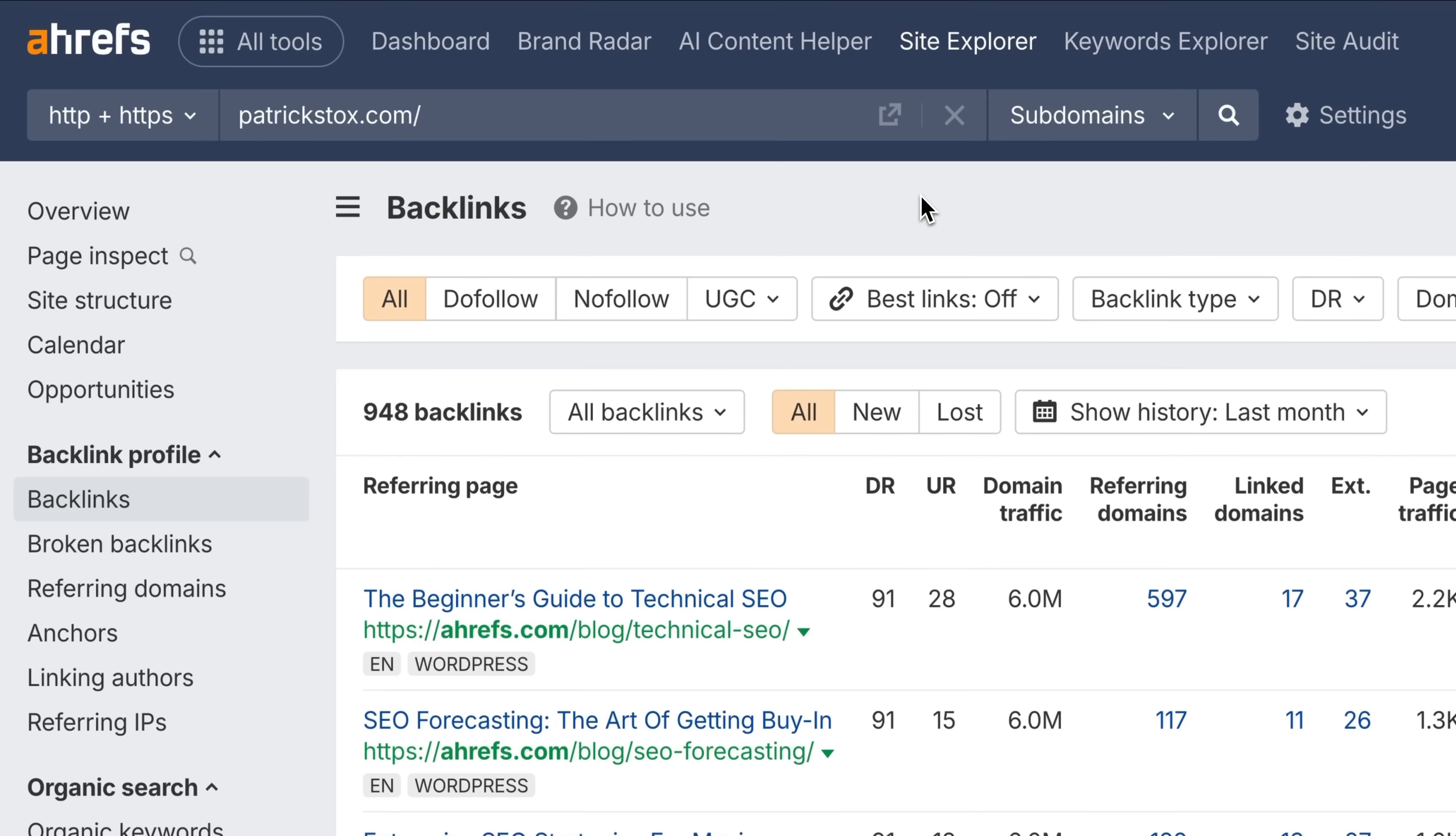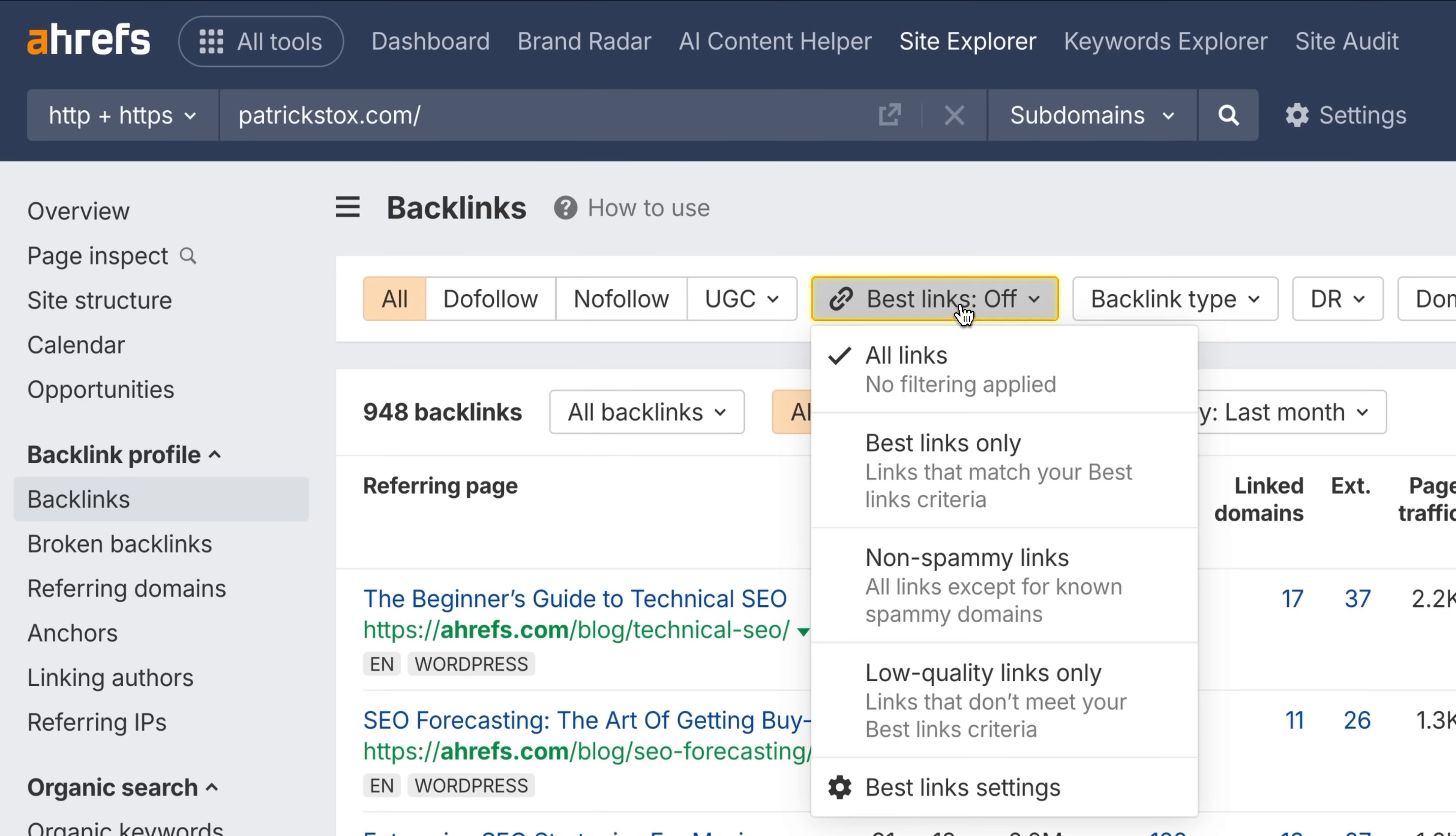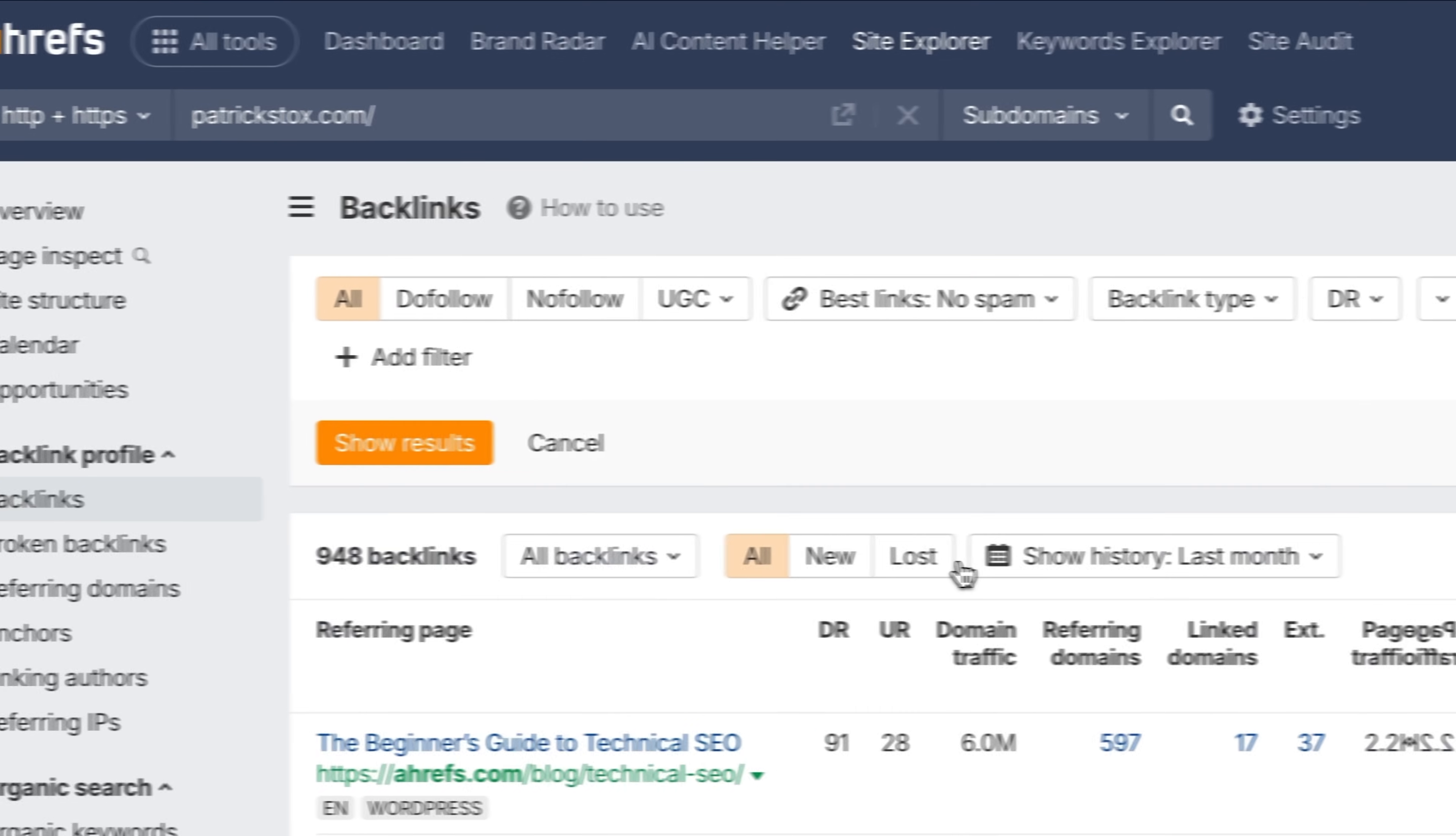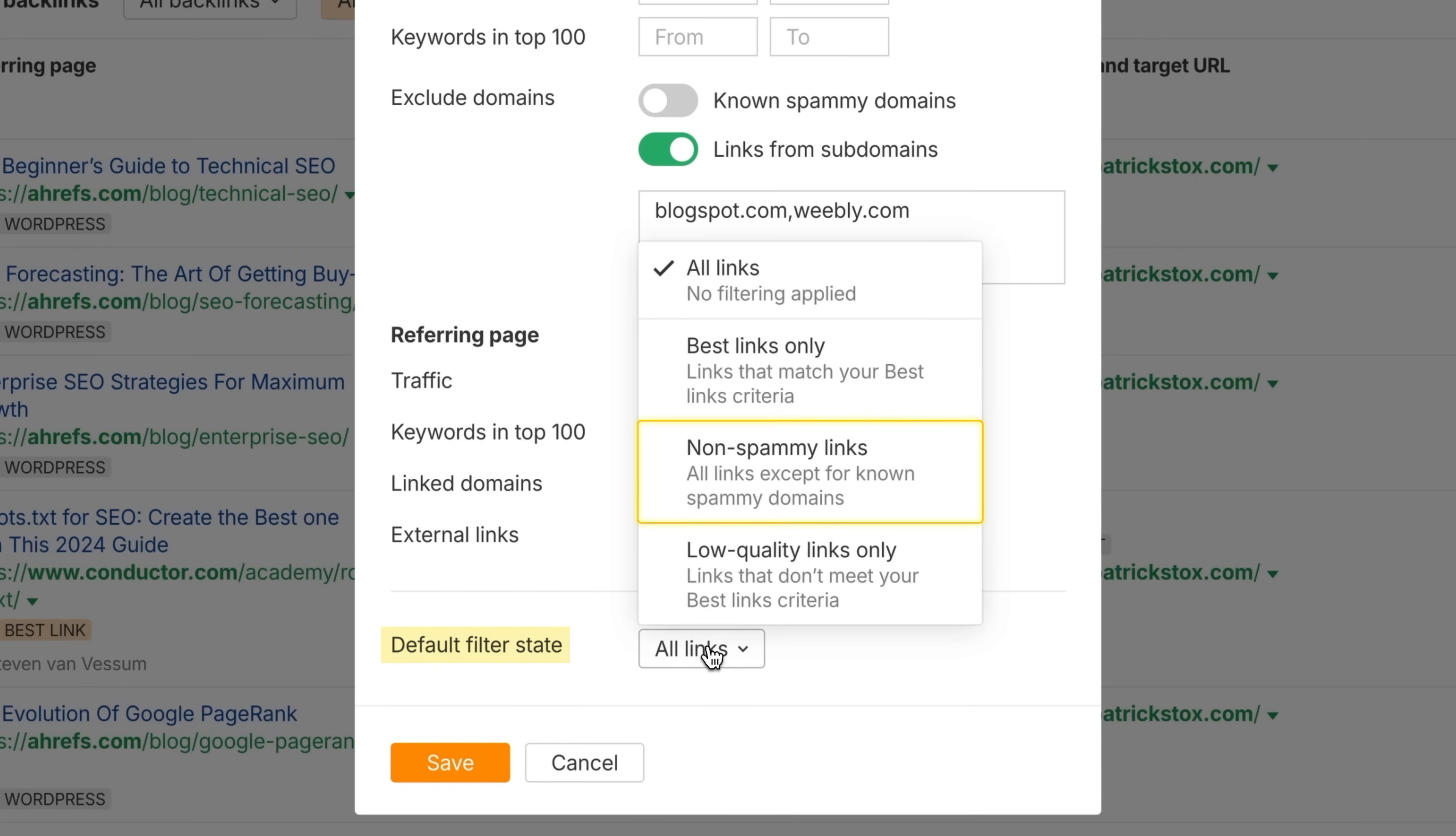On to our second update. In the never-ending quest to combat spammy backlinks, we've added a new spam badge and a new filter to help clean things up. Go to any backlinks report or Site Explorer's overview chart, then open the best links dropdown and select non-spammy links. You can also make this your default view from best links settings. The filter is powered by a curated list of spammy domains, which we'll keep updating regularly.